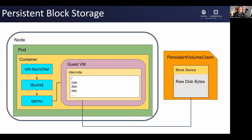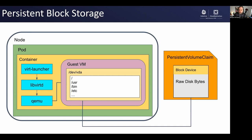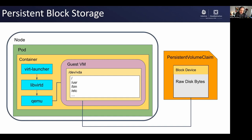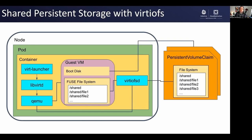KubeVirt also supports block devices, and it's not much different. On the right, we have a block PVC. The data on that block device is simply that disk.img from the previous slide written out to the block device, and that block device is made available to the guest VM system as devvda. It works very much the same as before.